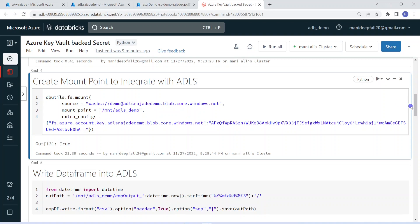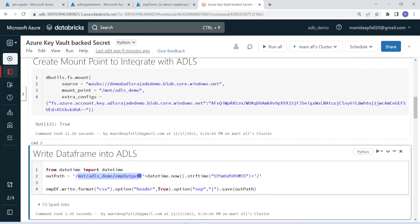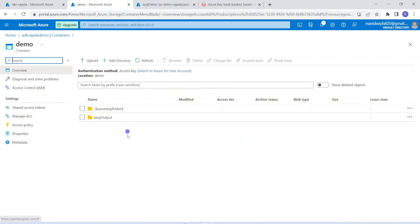In the next step, I am writing the table output into ADLS using this Mount Point. I am giving the Mount Point location and creating one folder, using a current timestamp dynamically — so it will create a new folder appended with the current timestamp. Finally, it writes the data in CSV format with a header and pipe-separated values. The data will be written into my Azure Data Lake Storage container, creating a new folder with current timestamp appended.